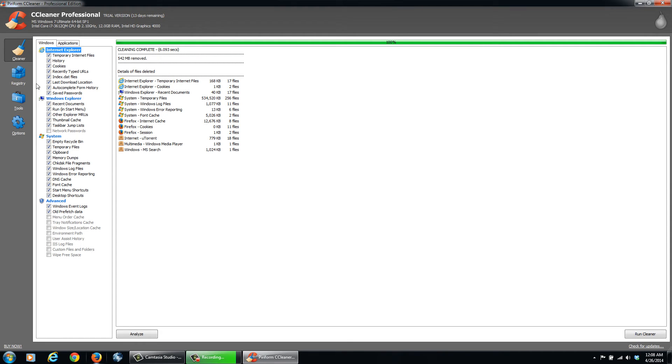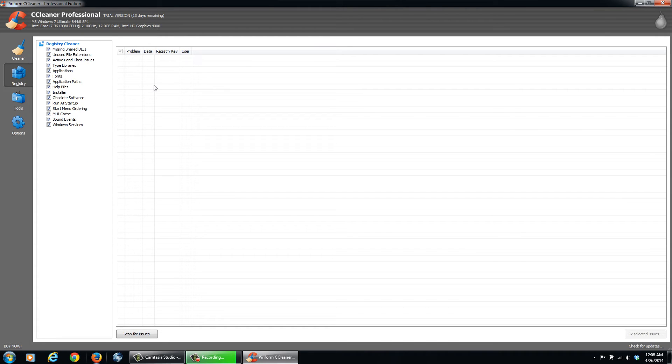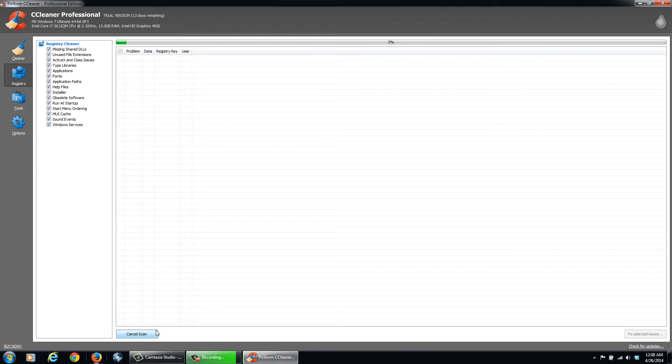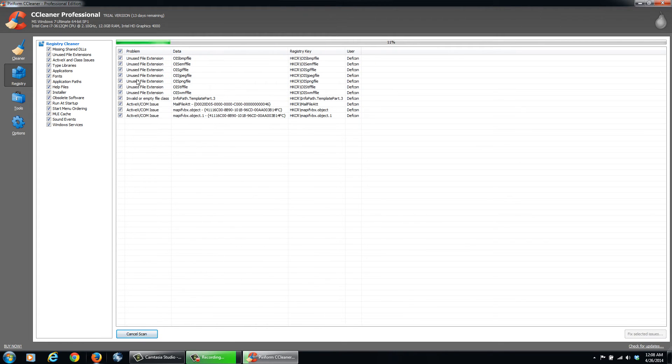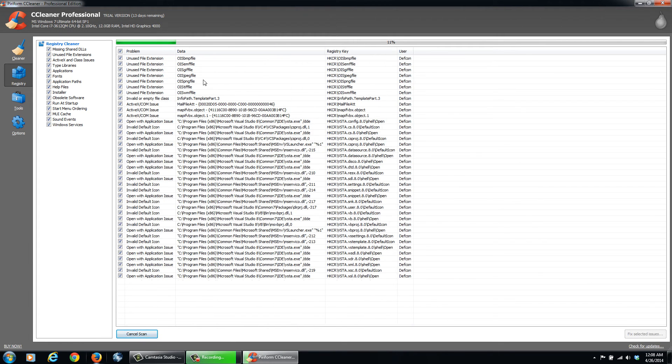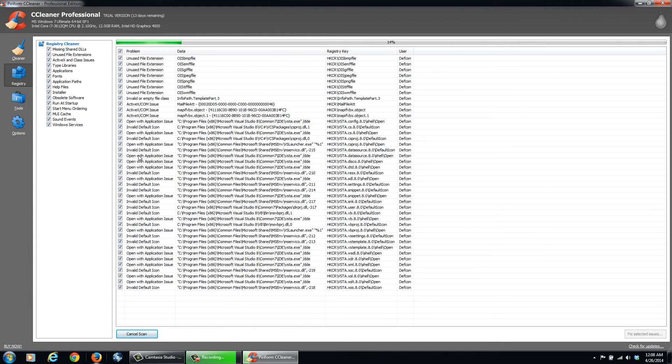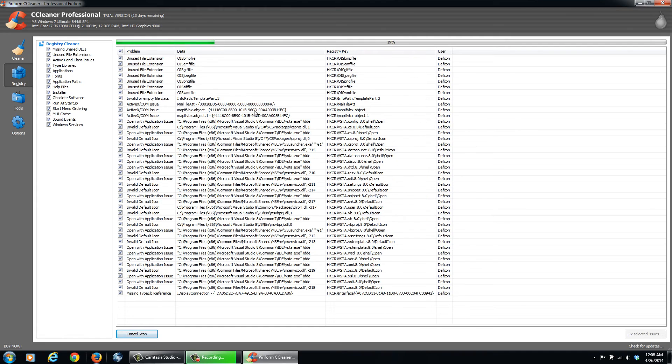Same thing here when you click the Registry. Sometimes when you're installing and removing files from the registry, it leaves files behind. So we can clean that up too. We can go Scan for Issues. And it's showing, you can see unused file extensions from, say, maybe a program that I've uninstalled that it's left behind. So we'll let that scan through.